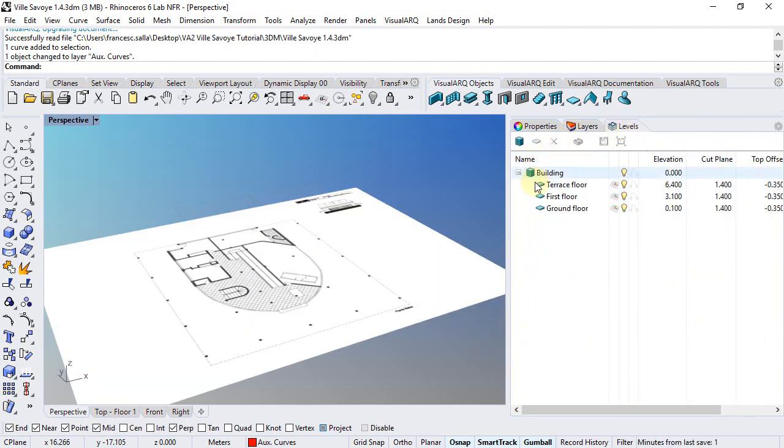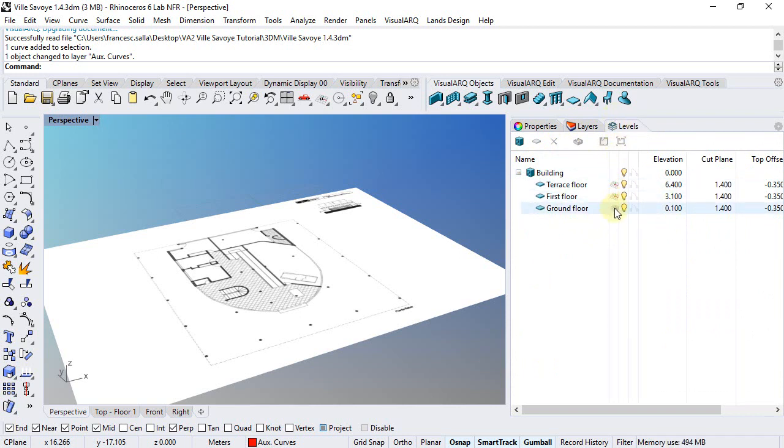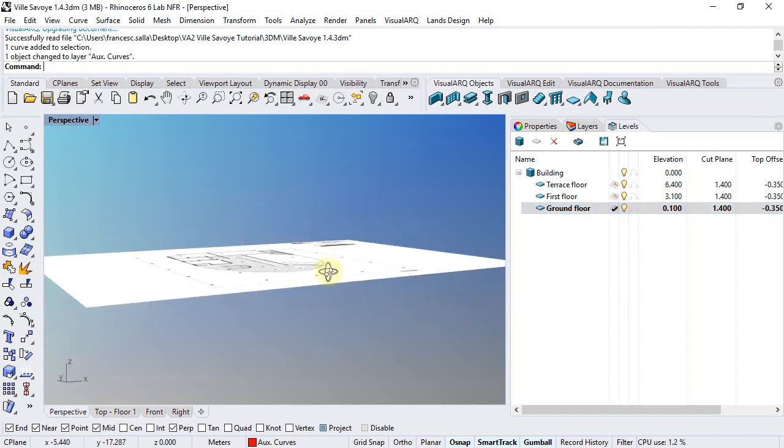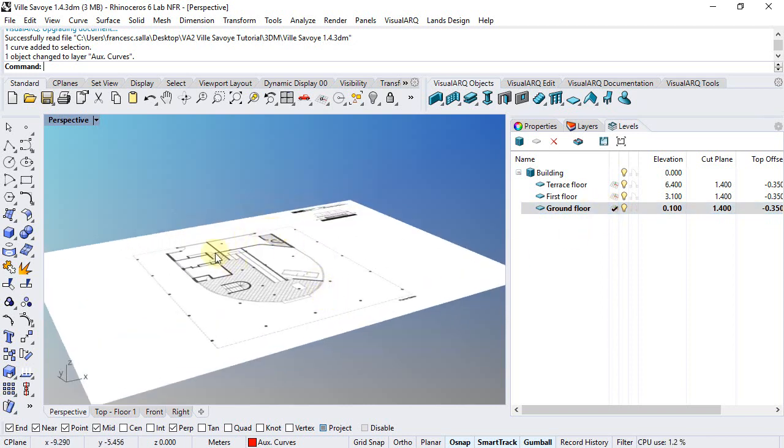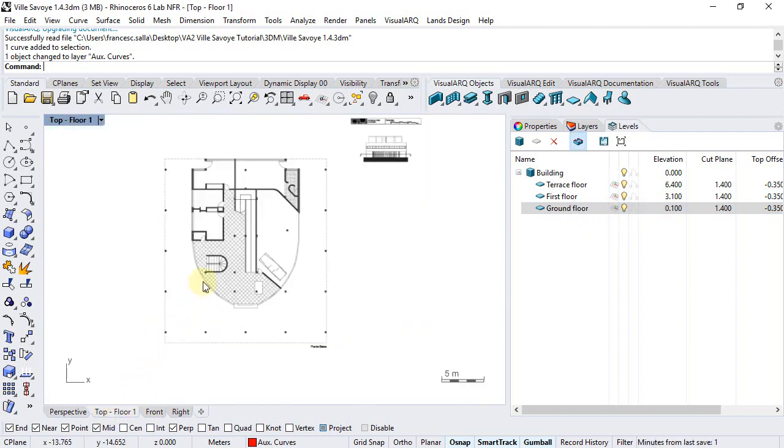Now also, we need to make sure we are going to work on the ground floor. So from the level manager, we can click on this construction plane icon in order that everything we draw will be created on that ground floor elevation, and same thing if we are going to work from the top viewport.